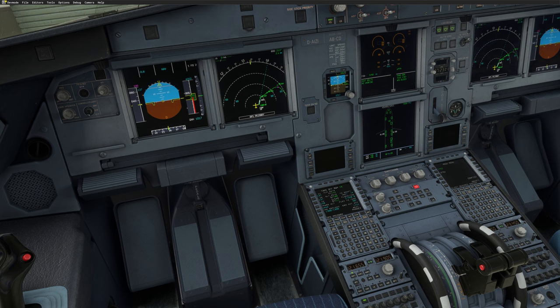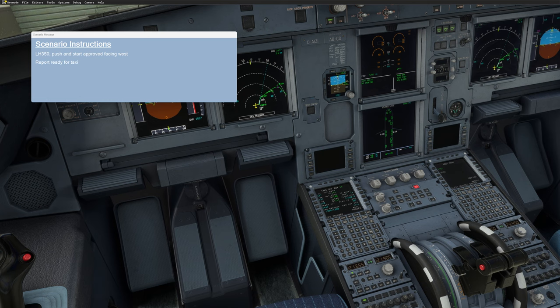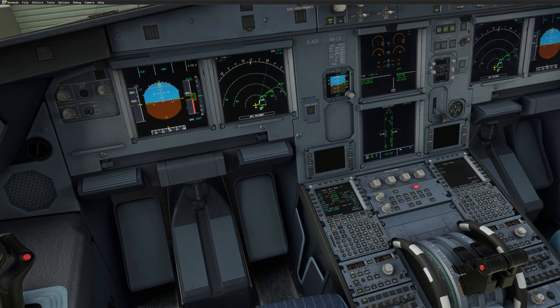If you're still not sure, press Say Again a second time: 'Lufthansa 350, push and start approved, facing west, report ready for taxi.' Now you get the same voice message again plus the text window displayed as well. That's very straightforward and easy to use. Now I do my readback: 'Roger, Lufthansa 350, push and start approved, facing west.' Acknowledge with push-to-talk and we are clear for push.